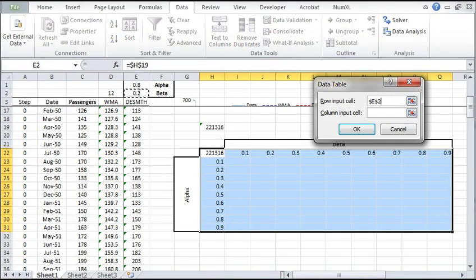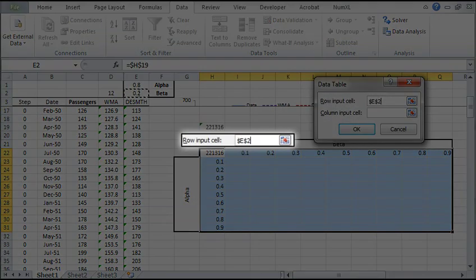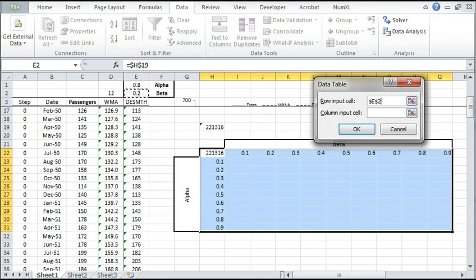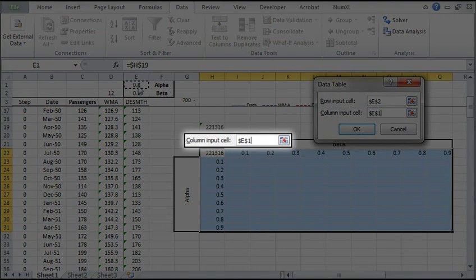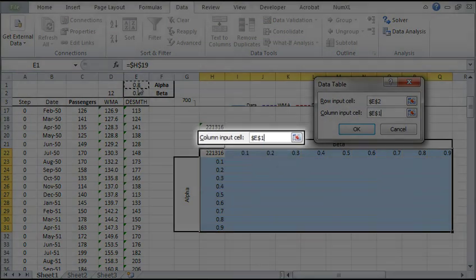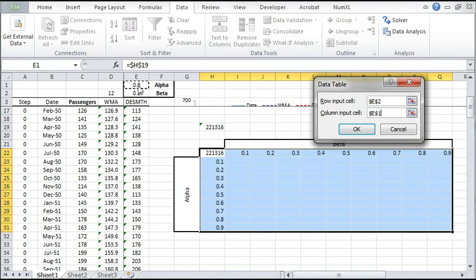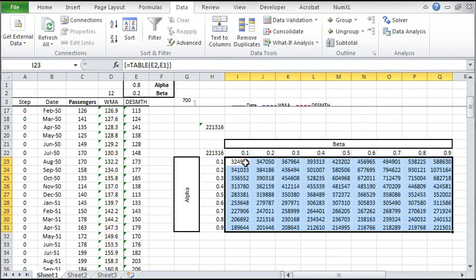For row input, reference the cell where the beta value is stored. For column input, reference the cell where the alpha value is stored. Then click OK. The SSE values for each alpha and beta pair are shown in the table.